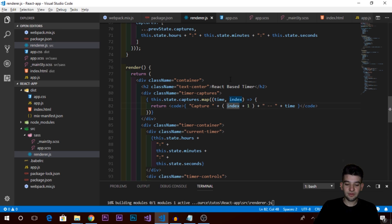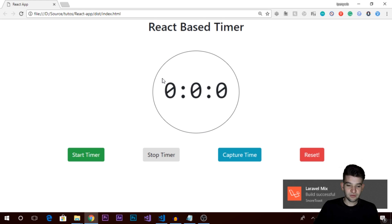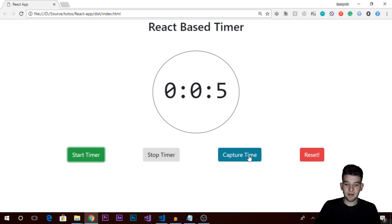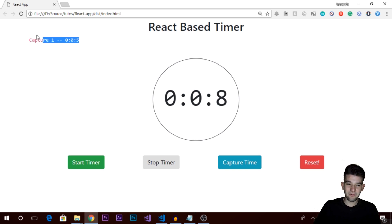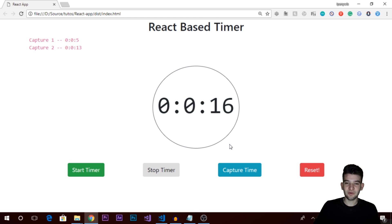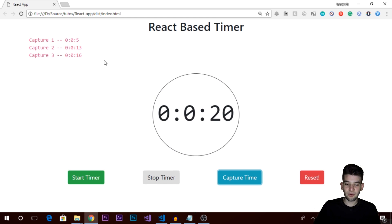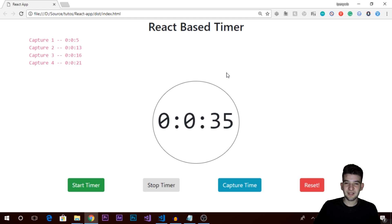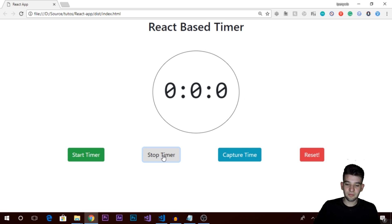Let's save everything, go back to the browser, refresh, and start the timer. Around five seconds we click capture time — and we get 'Capture 1 -- 00:05'. At 13 seconds we click again and get 'Capture 2 -- 00:13'. You can capture as many times as you want. There is a styling overflow issue when you get many captures — feel free to take that as a challenge and fix the styling.